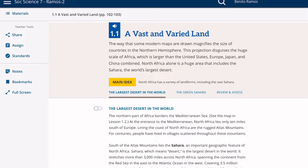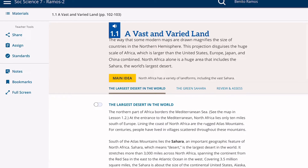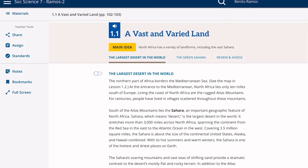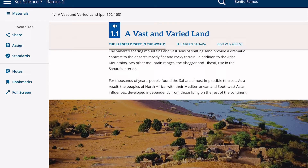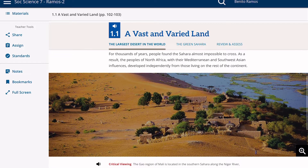The Sahara is the defining landform in North Africa — meaning it is iconic and well-known. Lesson 1.1 describes the Sahara as the basis for understanding the challenges of trade in the region.